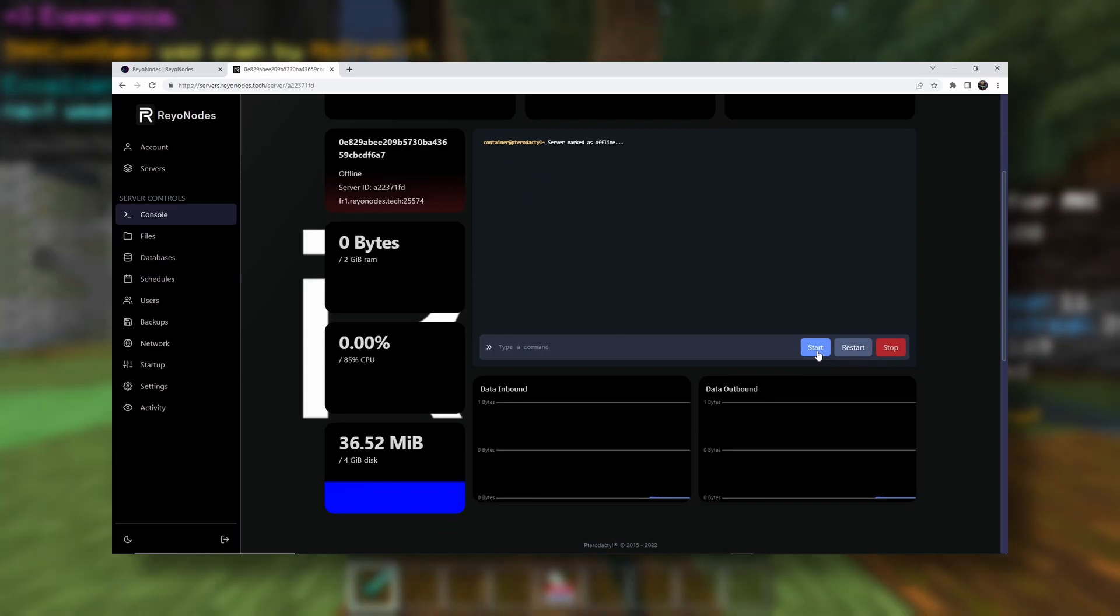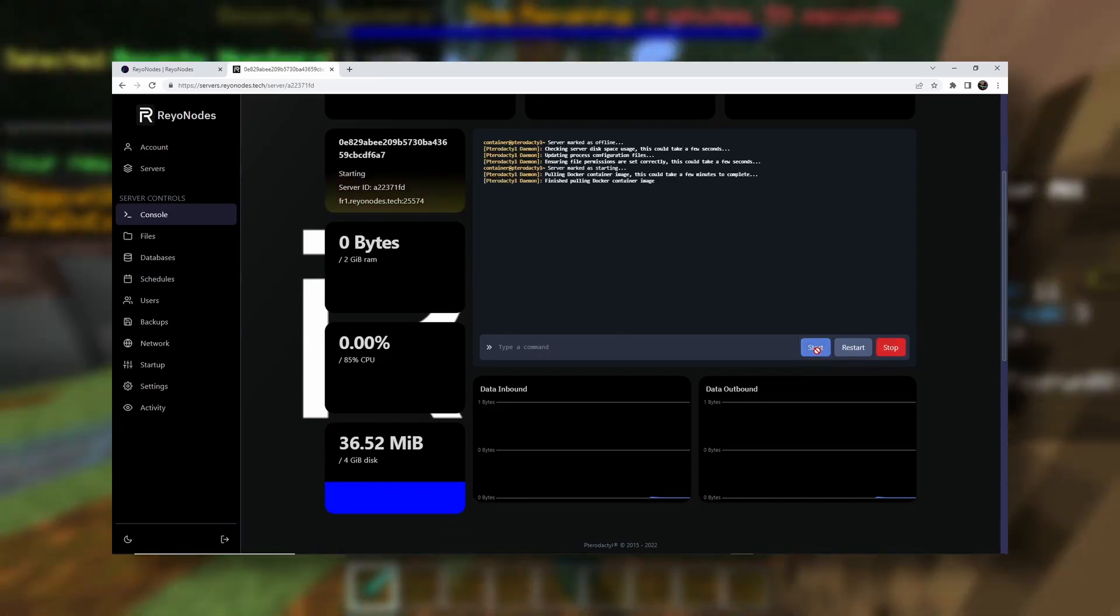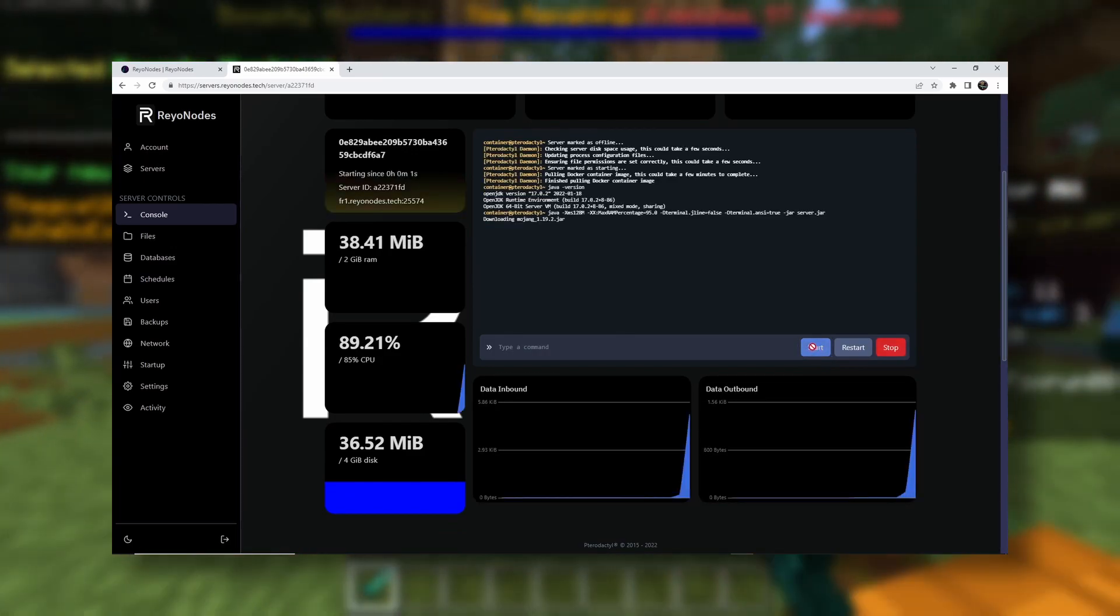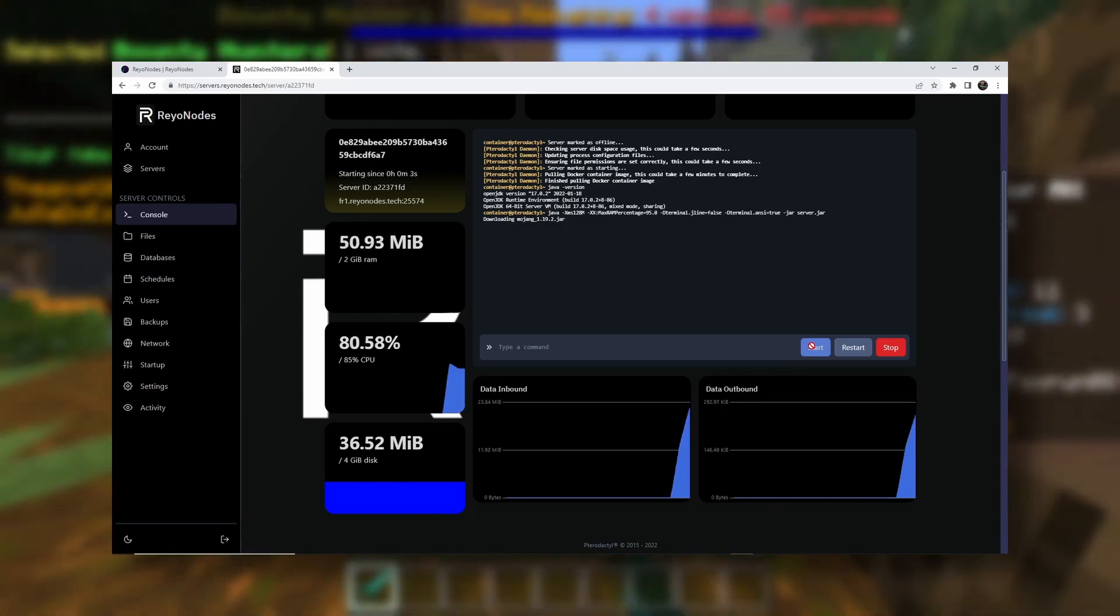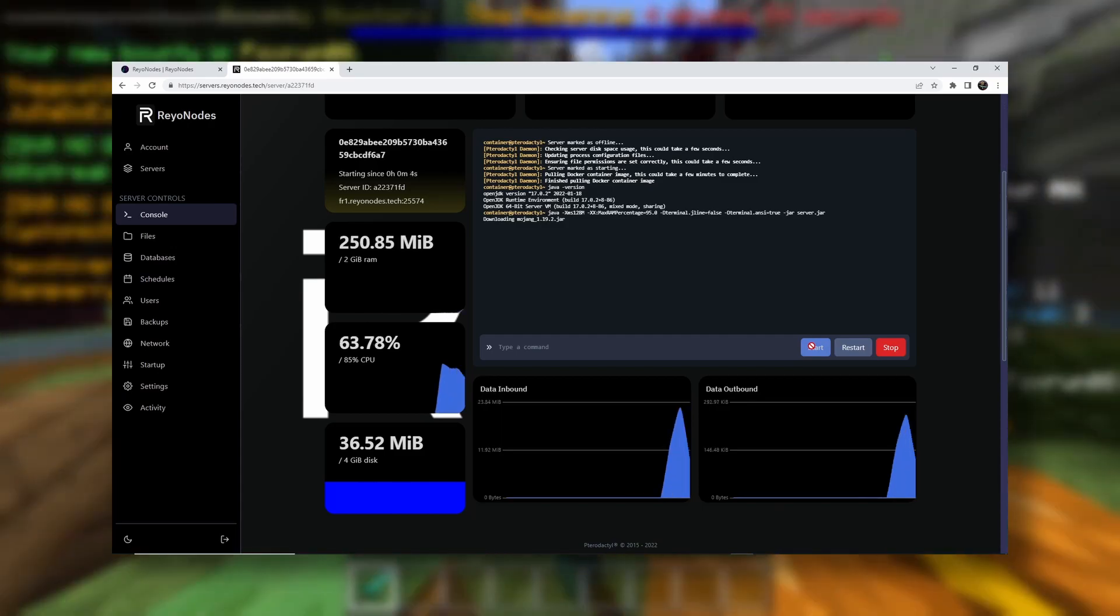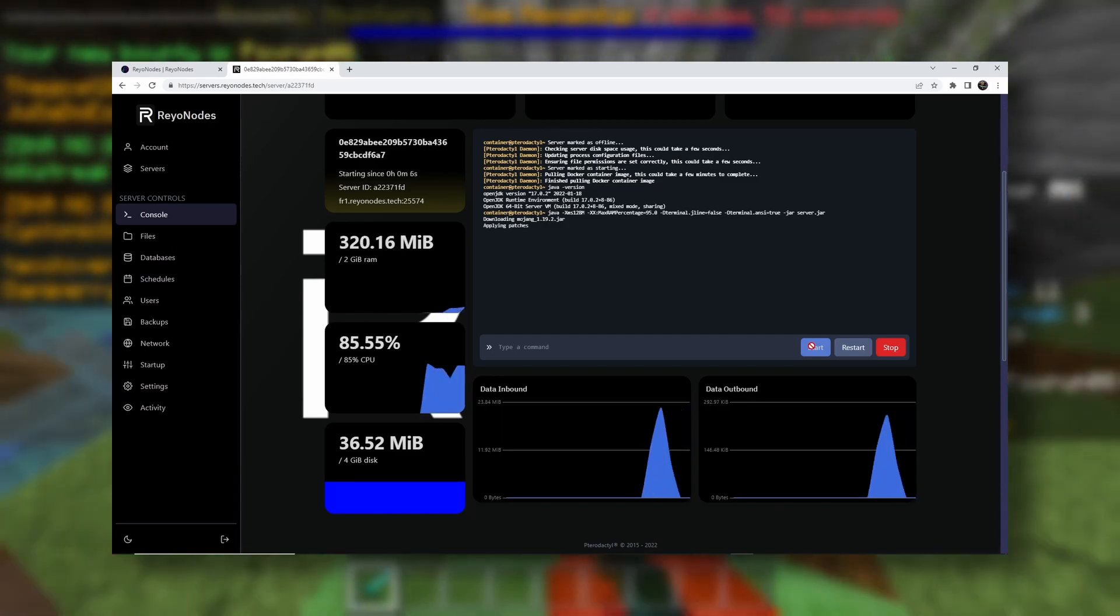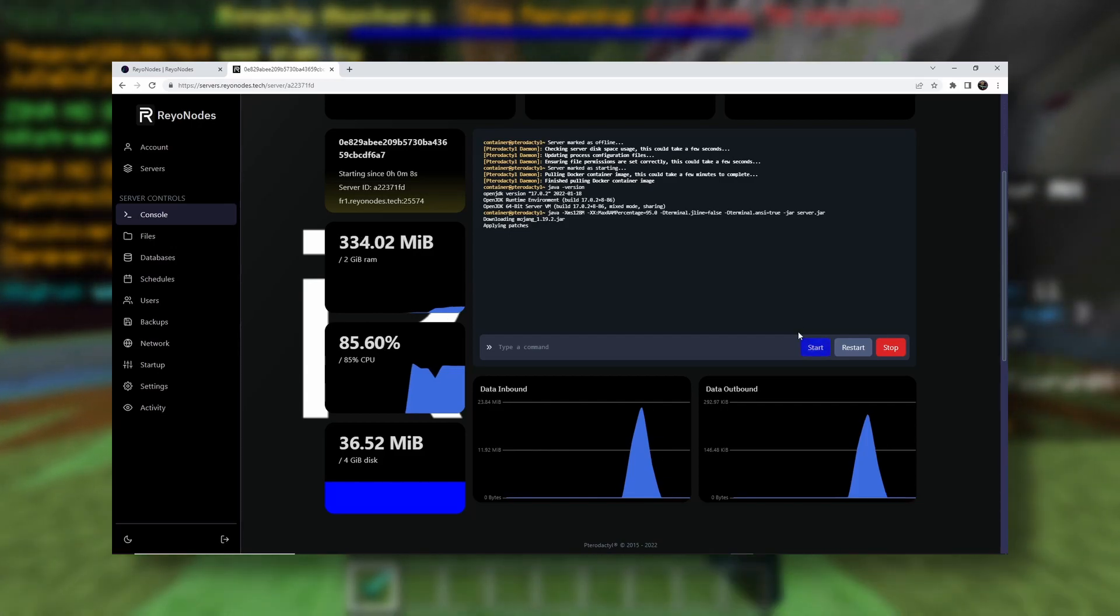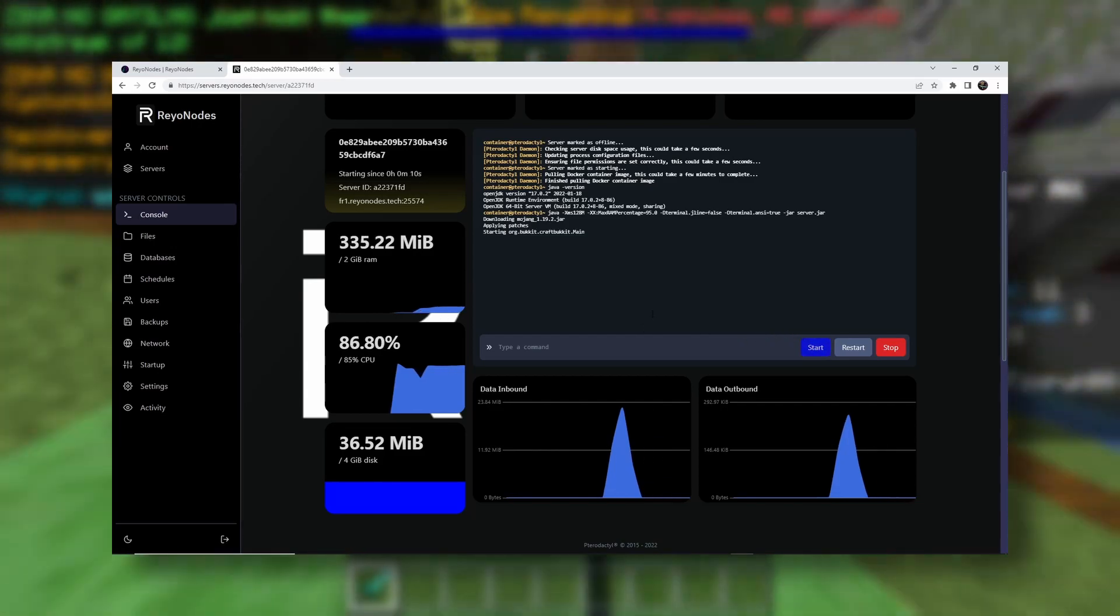And now we want to click on Start to start up our server. Now, you have to wait here, okay? Because it'll want you to accept the Minecraft EULA. This basically says that you're not going to do a whole bunch of stupid stuff. So just don't be stupid, basically.